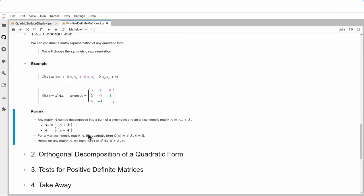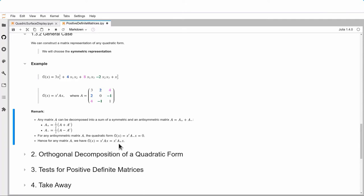The important fact about the anti-symmetric matrix is that its quadratic form x^T A₋ x equals zero. Since it's anti-symmetric, it has zeros on the diagonal, and values split with opposite signs — say 2 and −2 — so when you multiply it out you get zero. Therefore, for any matrix we can replace A with its symmetric part in x^T A x.